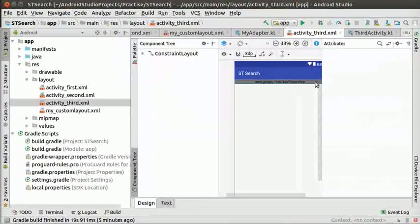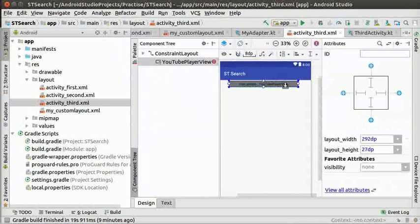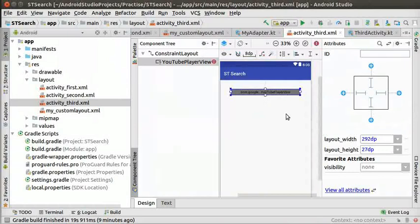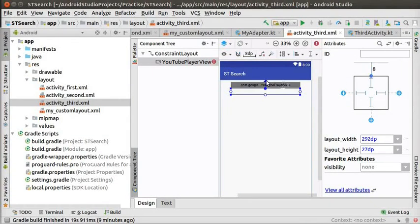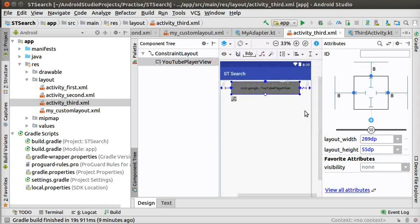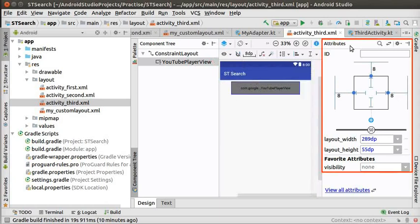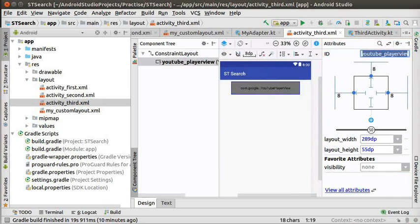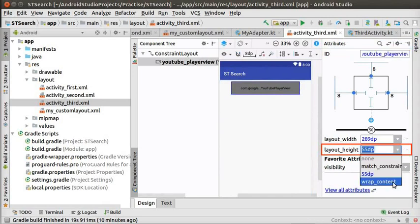Now, we shall set its constraints. First, hold and drag the YouTube player view box little lower. Now, we can clearly see the constraint circles. Join the top, left and right circles to the boundaries as shown here. Go to attribute window and type the id attribute as YouTube underscore player view. Change the layout height attribute of YouTube player view to wrap content.